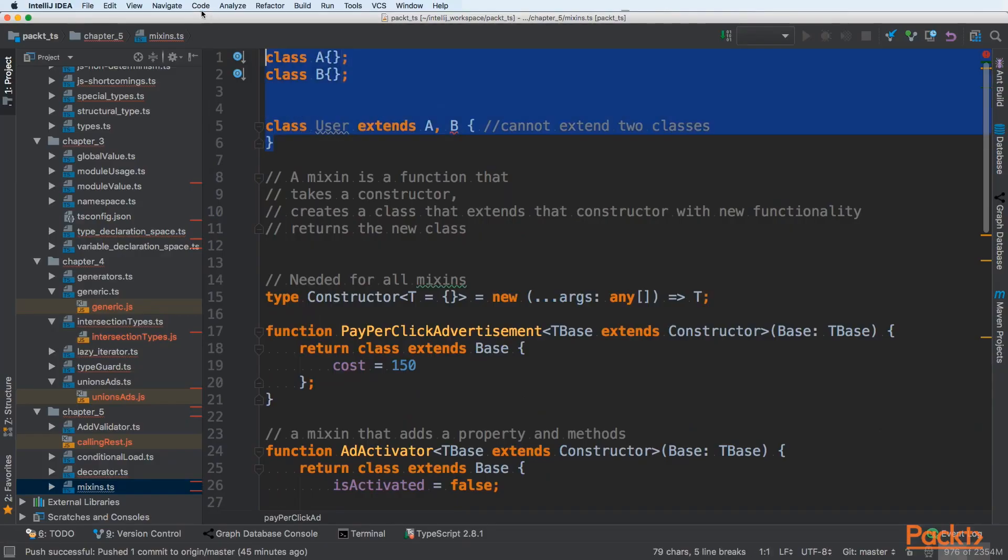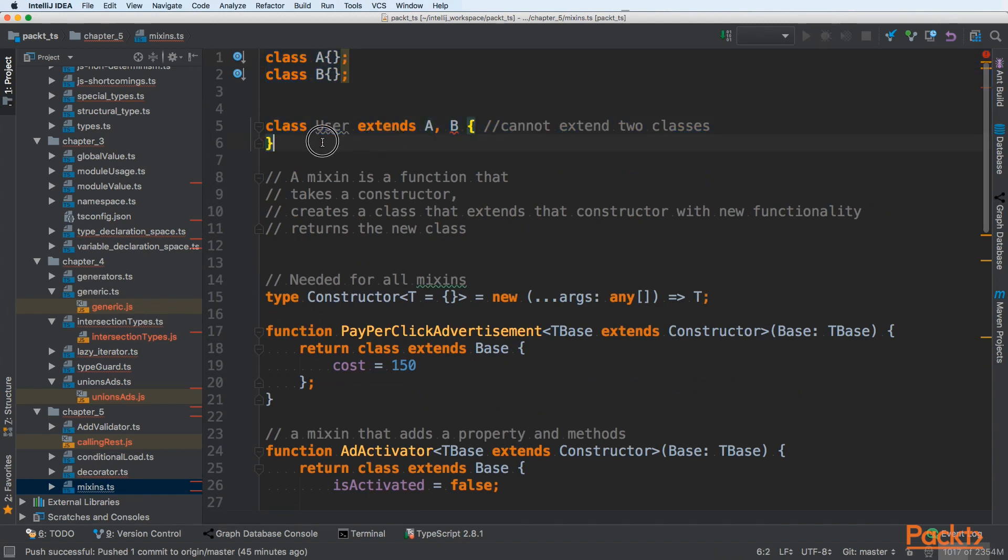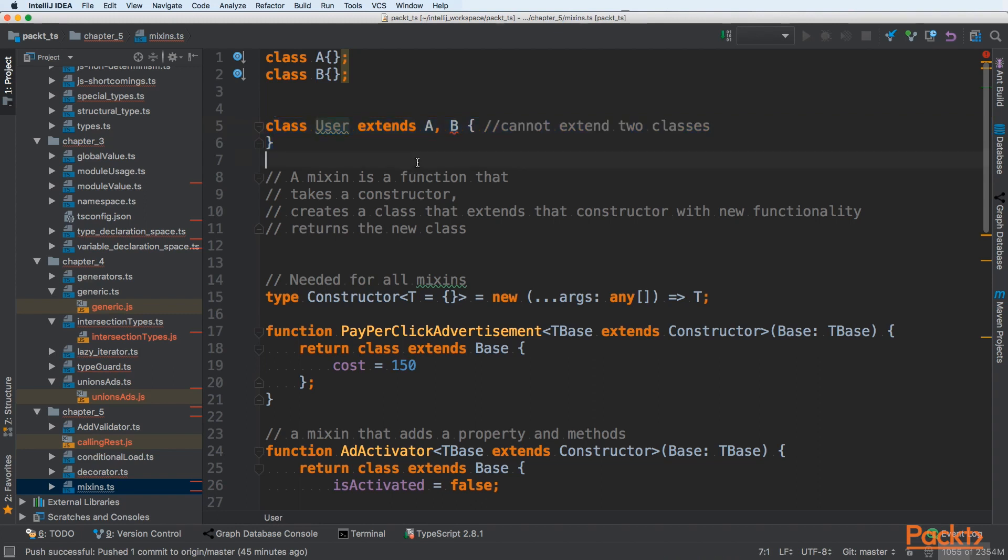Let's start from a simple example. Let's say we have a class A and B. Then we want to create a class user that extends A and B. We are not able to do it in JavaScript. TypeScript will tell us that classes can only extend a single class. We are limited to inheritance from only one class.